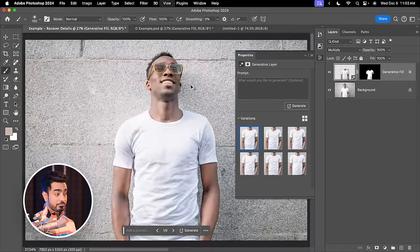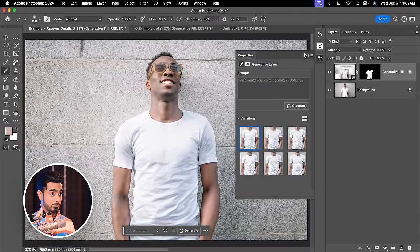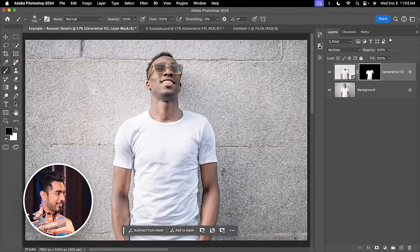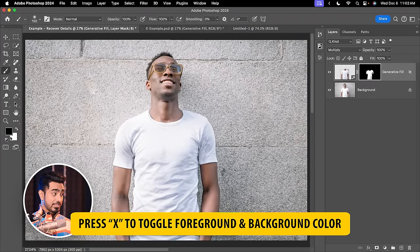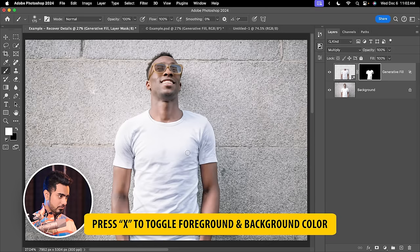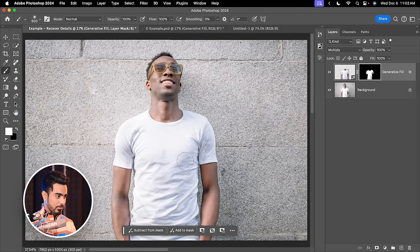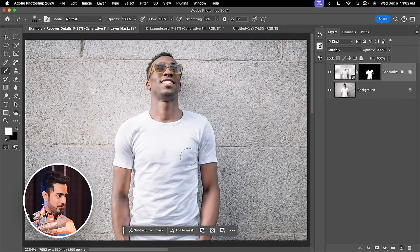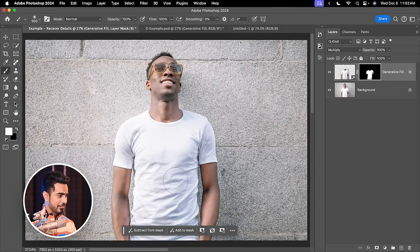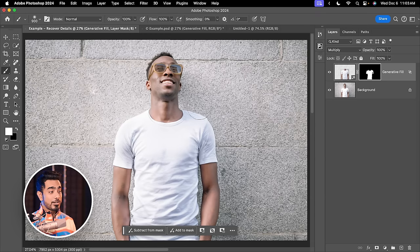But we still have some issues right here. So how do we fix that? With the mask. Select the mask right there. Take the brush. This time with white as the foreground color. If you want to bring back some of those areas, just paint. There you go. They're back. And just like that, we have all the improvement that we needed.